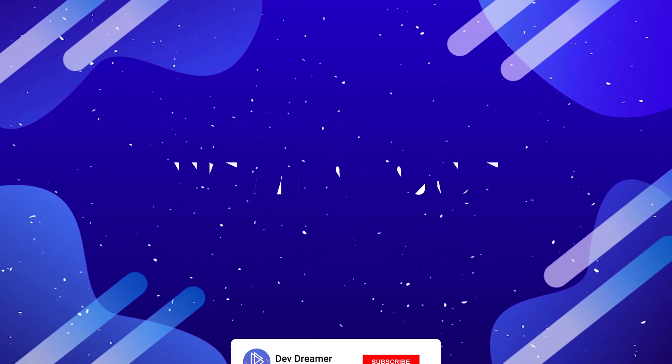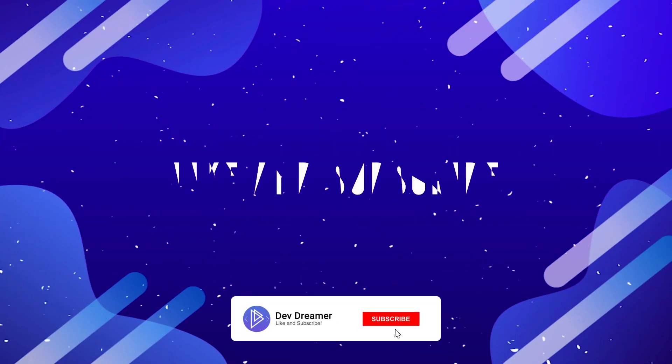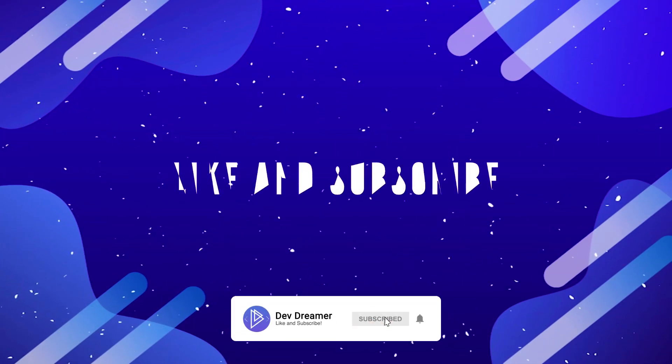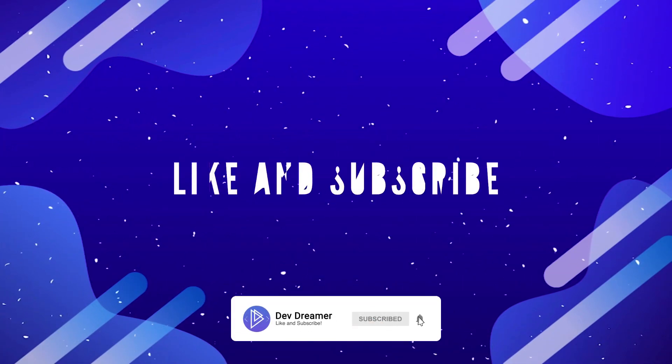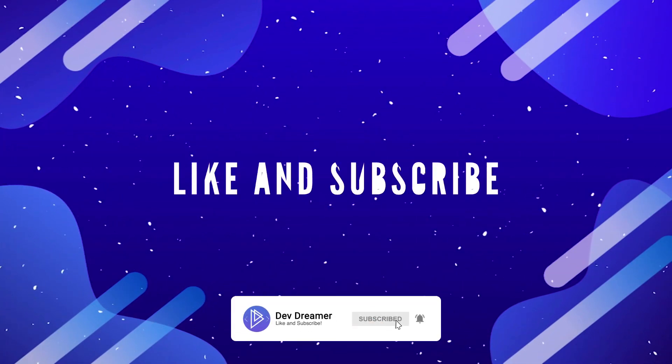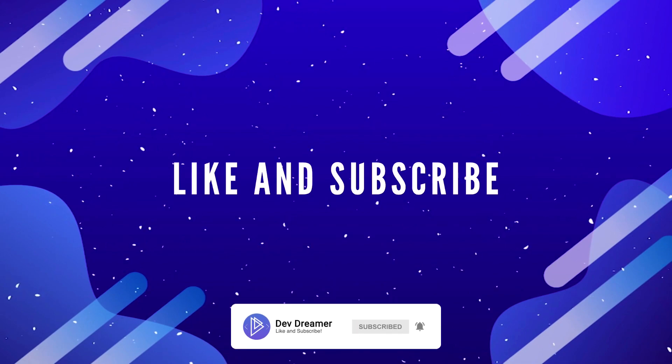As always if you enjoy the content don't forget to click that like and subscribe button down below and choose all notifications so you never miss an update.